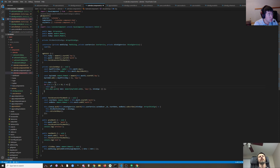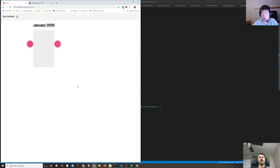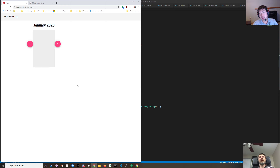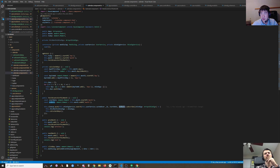We're actually showing the previous month and next month but only fetching shindigs for this month. We should just extend the start date and end date — call it fetchEvents — to cover what we're showing.